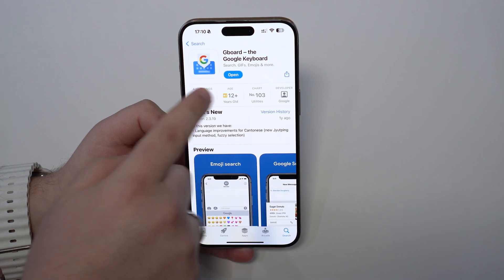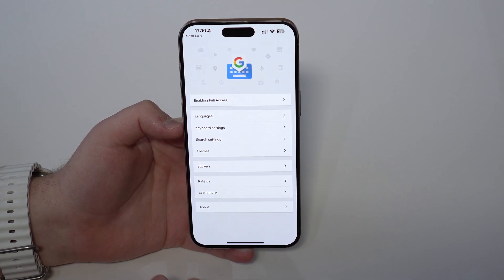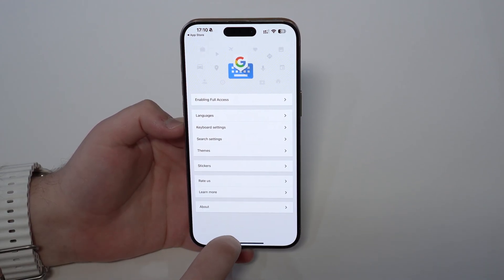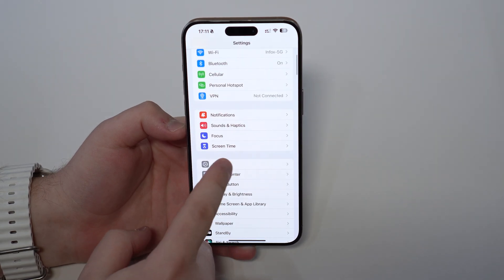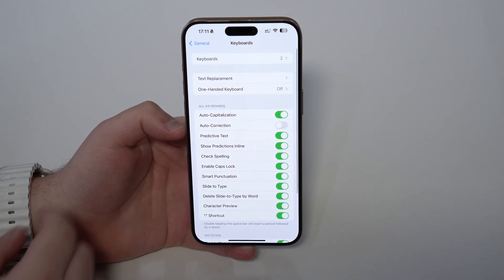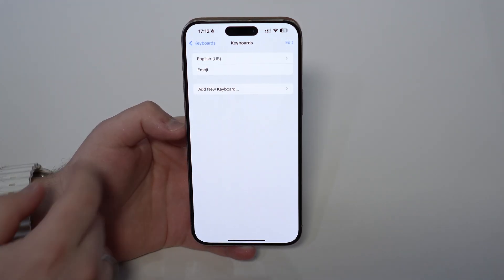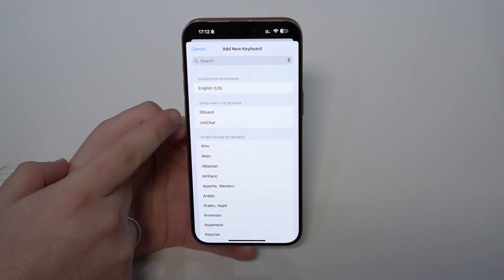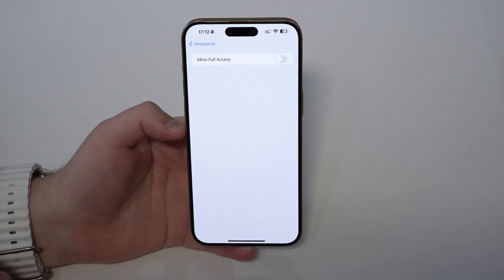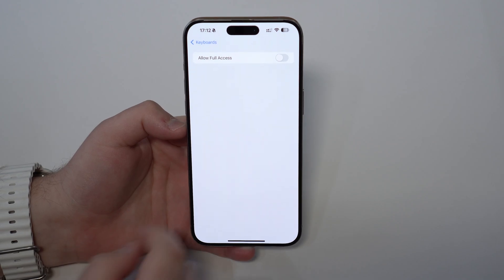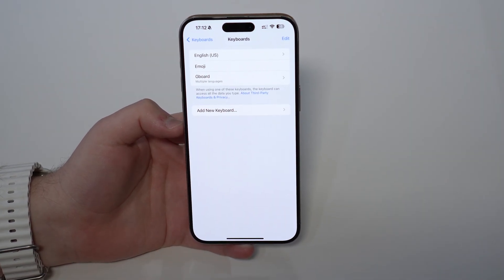As soon as it finishes downloading, tap on Open, then tap Get Started. In order to actually enable GBoard, go to your iPhone Settings, scroll down and tap on General, then Keyboard, then Keyboards. Tap Add New Keyboard and you'll see GBoard — tap on it. Then tap on GBoard once again and Allow Full Access. This is super important, so tap Allow.